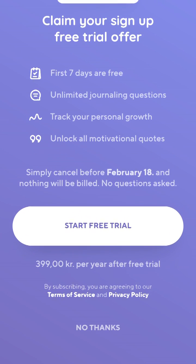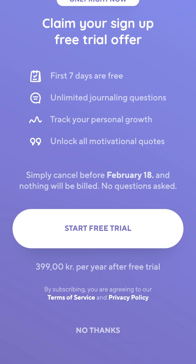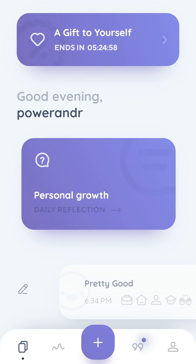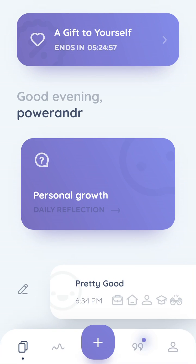You can start a free trial. It's 400 Danish kroner after the free trial, since I'm trying this from Denmark. With the subscription you get unlimited journaling, questions to track your personal growth, and all motivational quotes unlocked. And there you have it — that's the app.